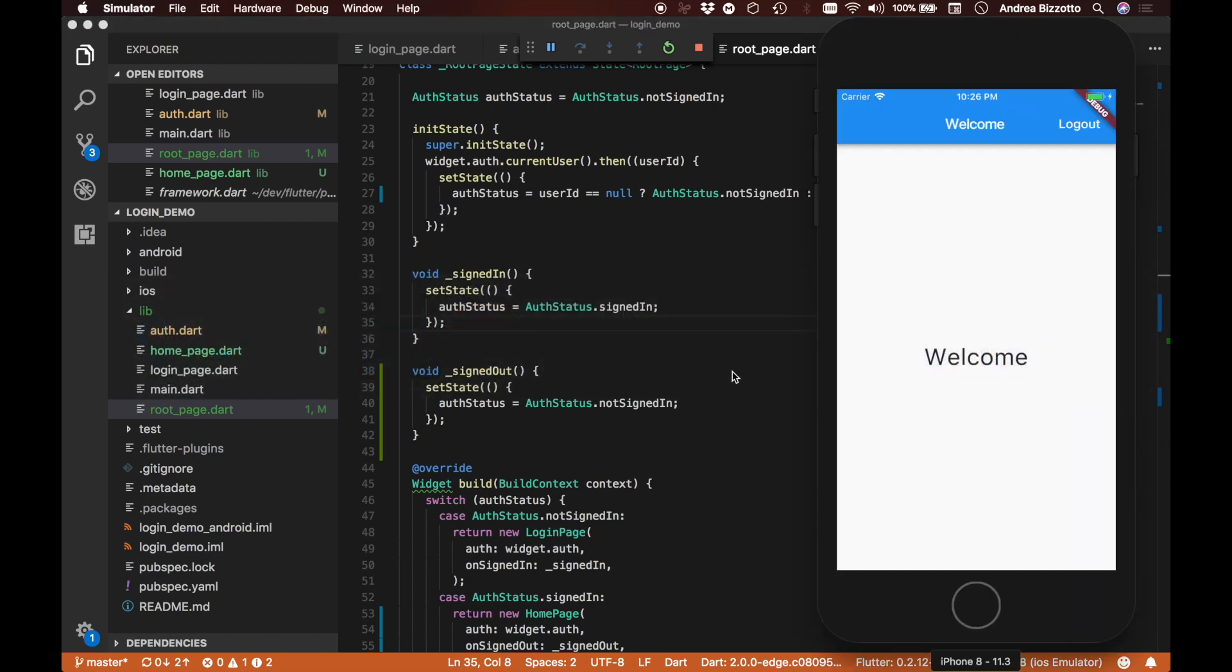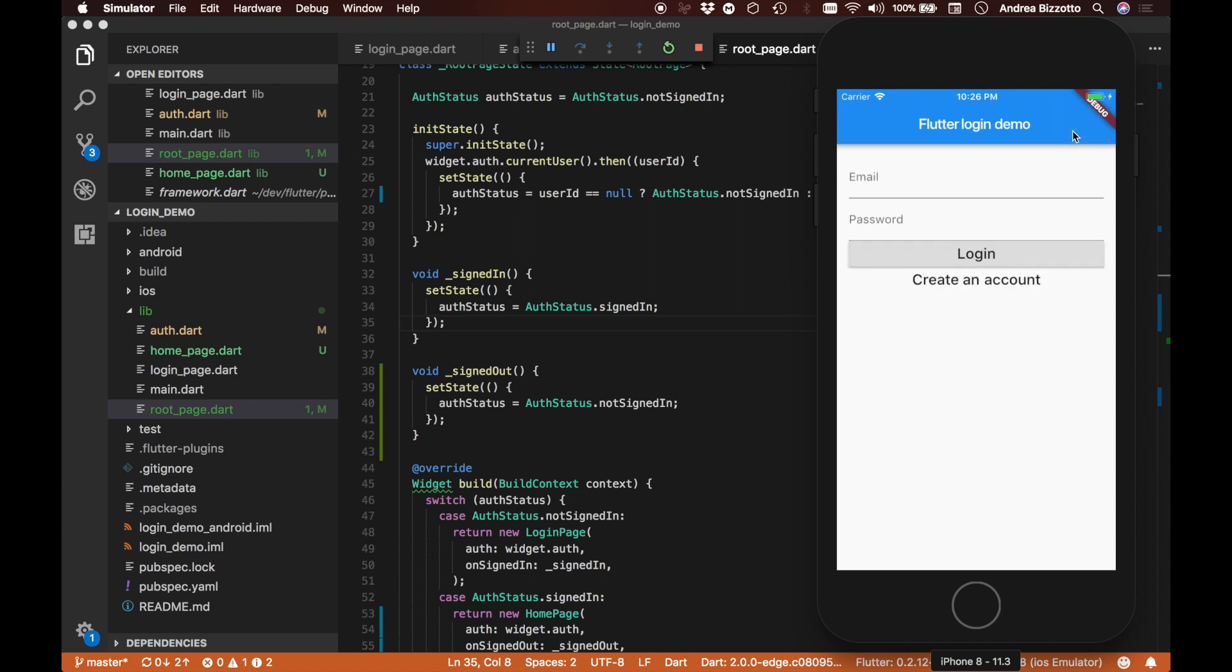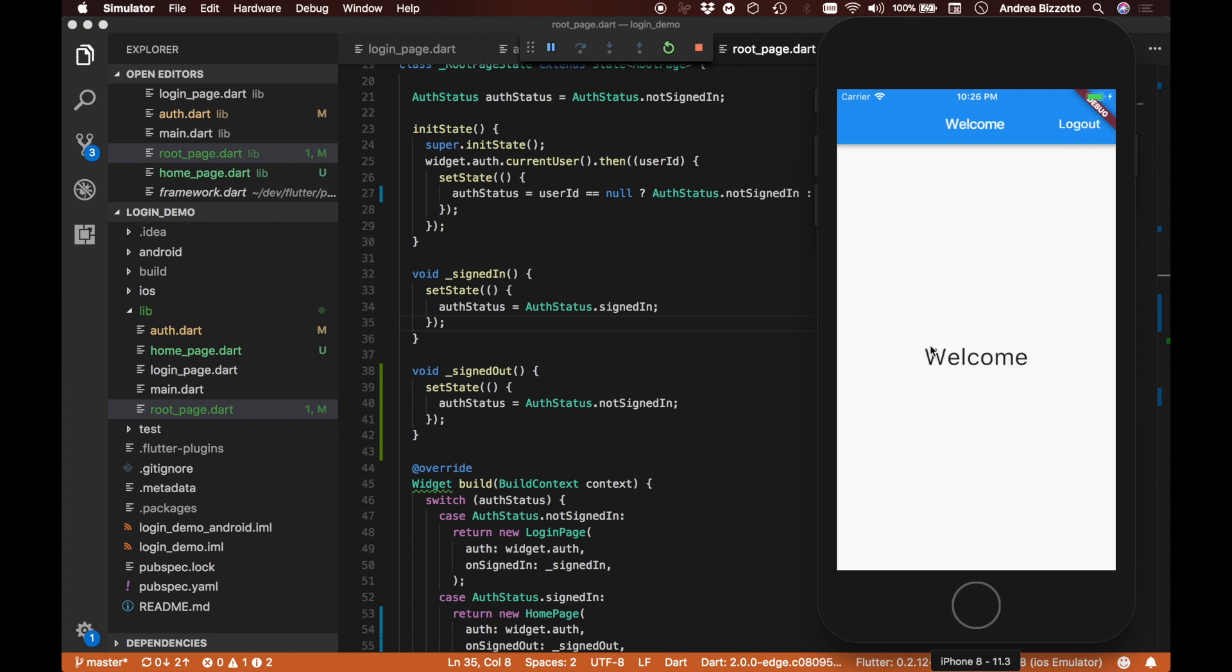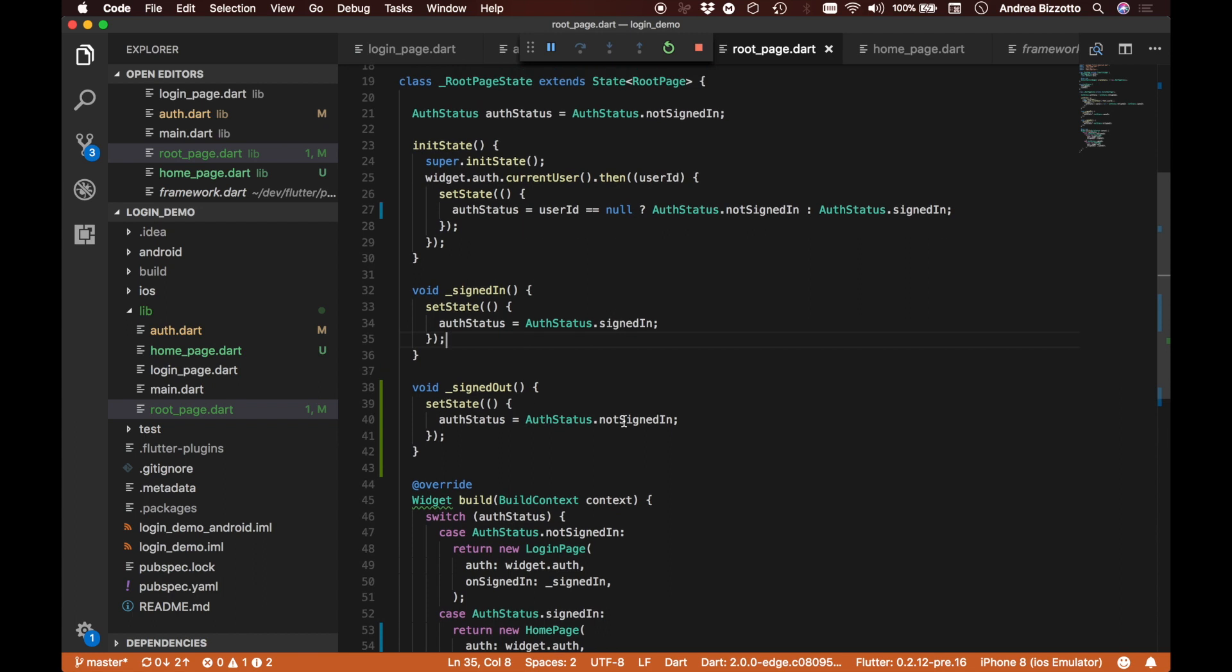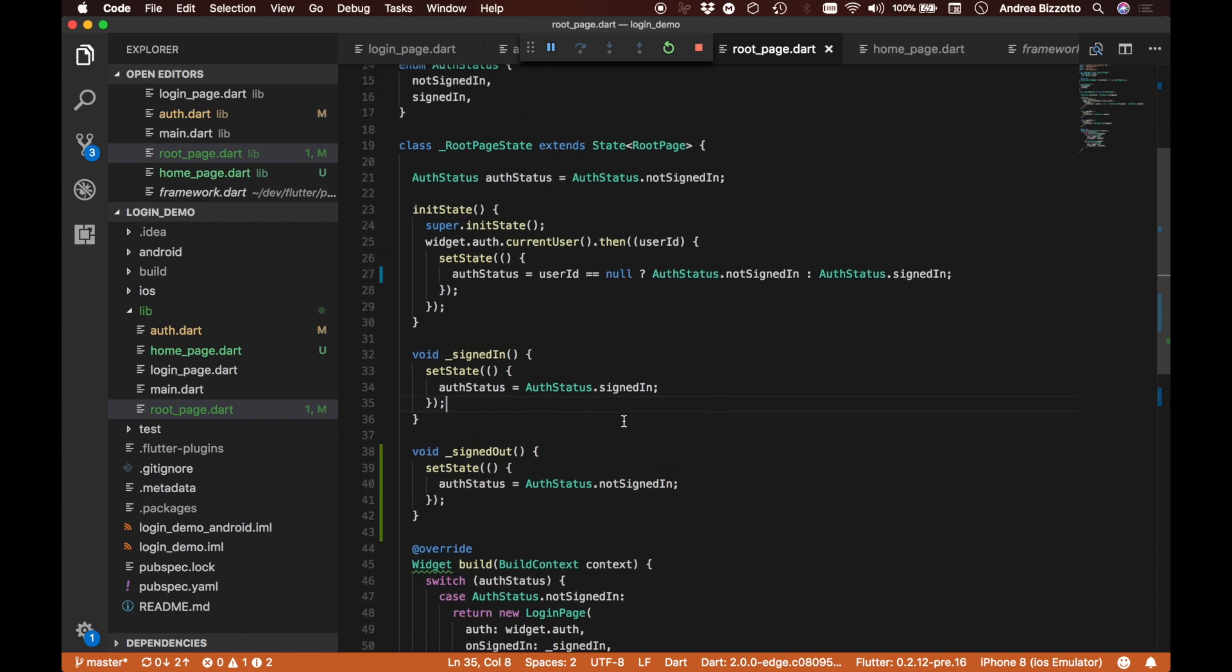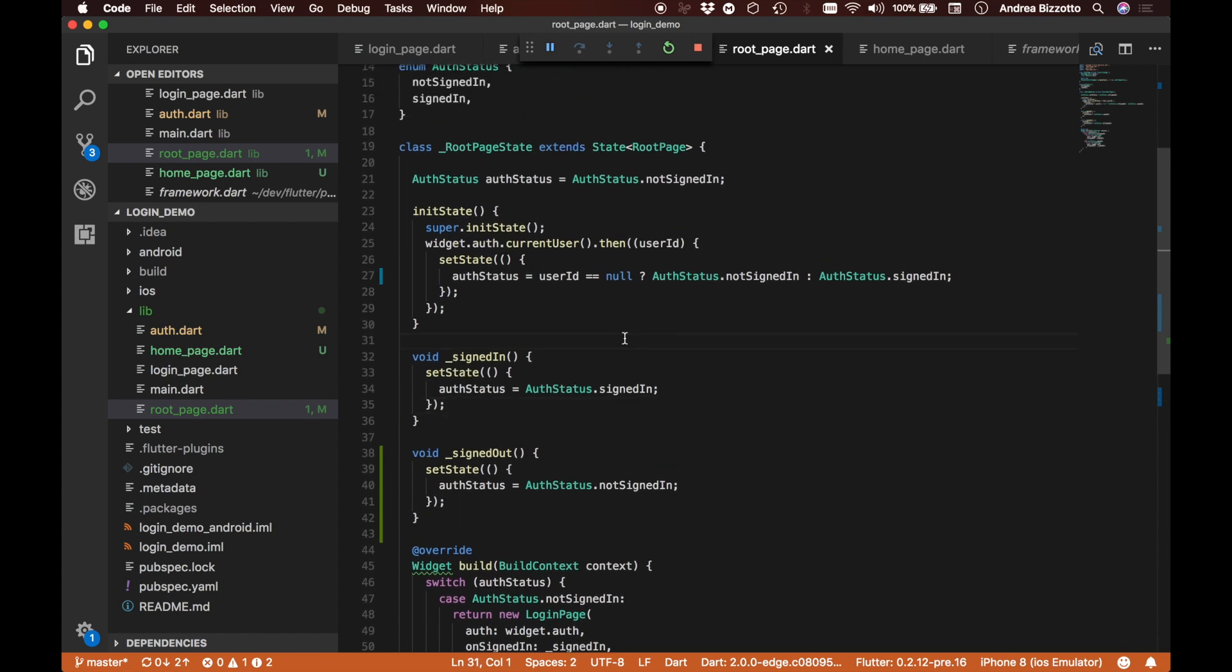If we hot reload and head over to our simulator, we can see our new welcome screen that is now visible here. As well, we can tap on the logout button that we just implemented, and we are taken back to the login screen. Just to complete the cycle, if I were to enter my email and password again and login, I'm then taken back to the welcome screen. So this proves that all the links are in place between our different widgets and that things are working as expected.